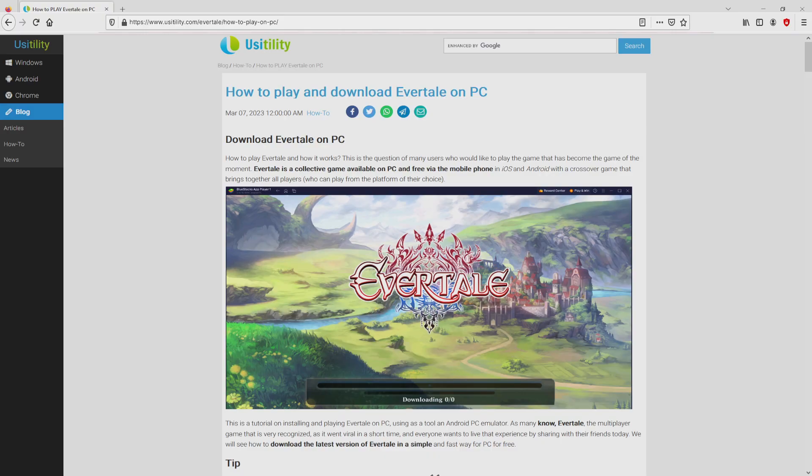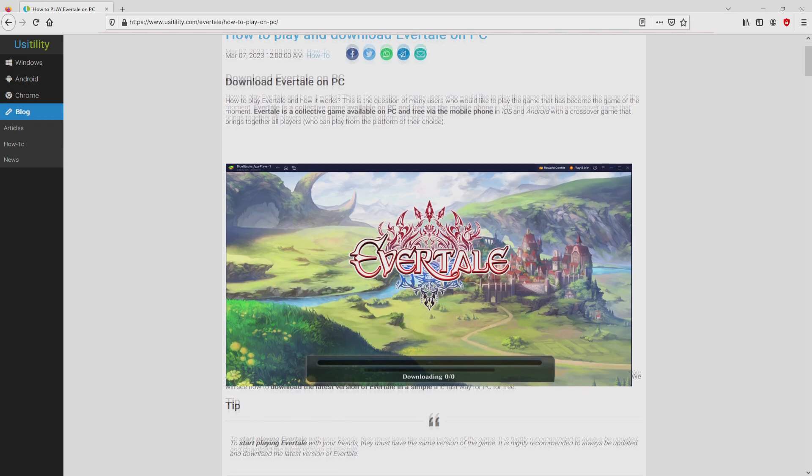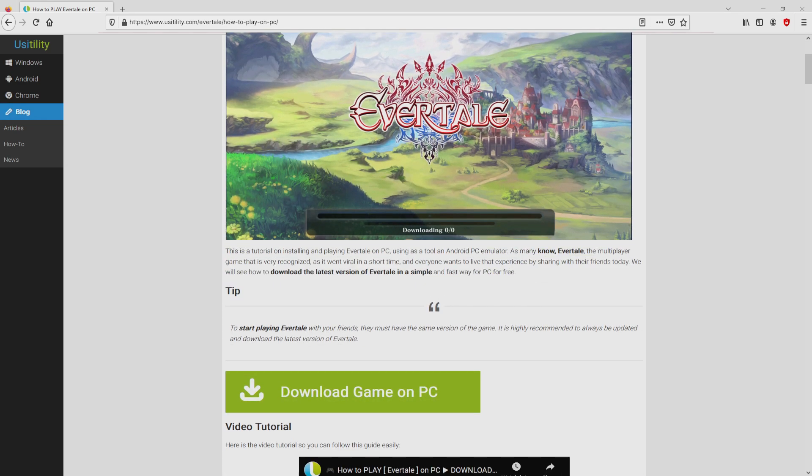We arrived here on our website of Usatility, in which we find here a detailed explanation on how you can download and install Evertail on personal computer. We browse down a bit and click on the download game on PC button.